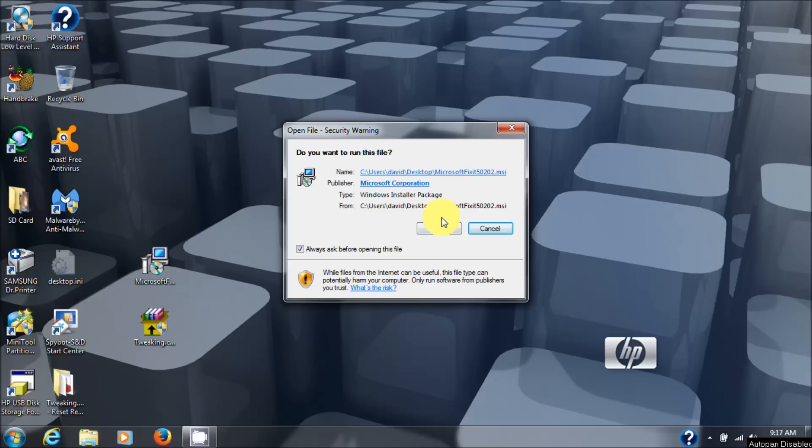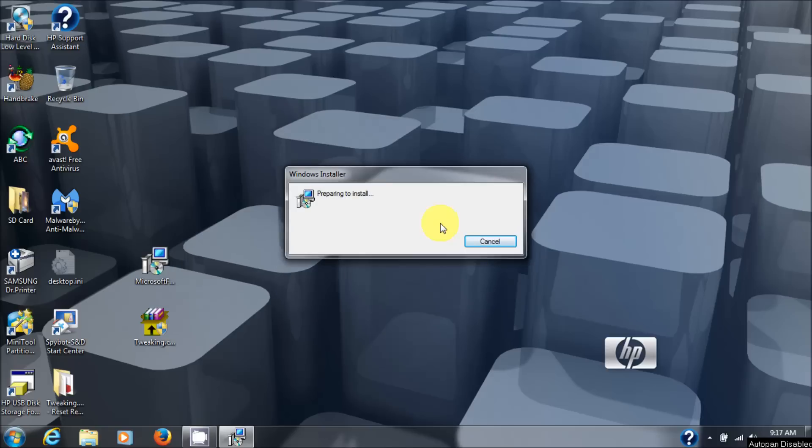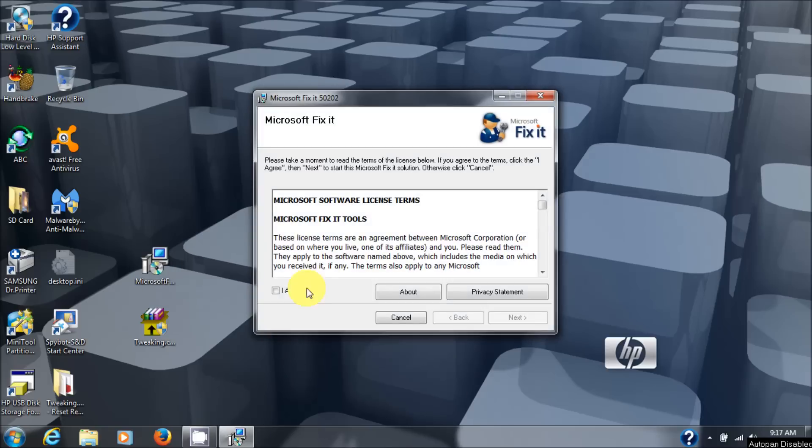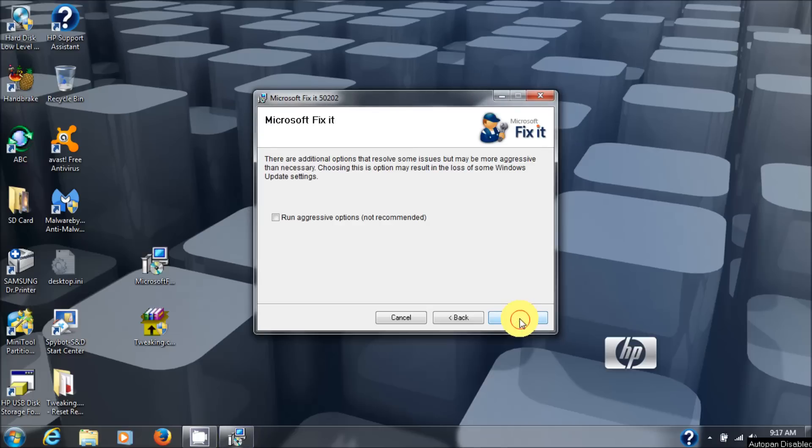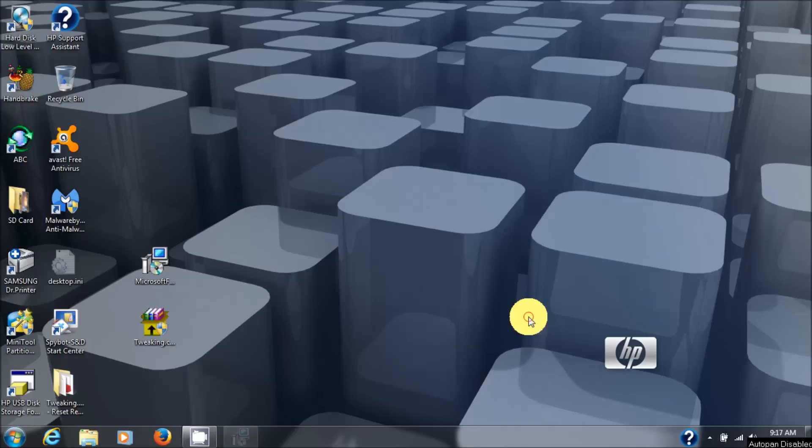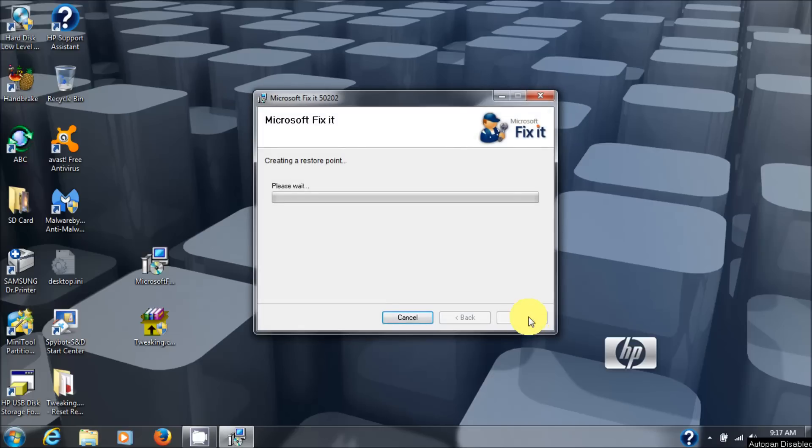Once again you get security warning, hit run. And then agree. Next. Don't run the aggressive options as it's dangerous and it doesn't work anyway. Then it creates a restore point and we go from there.